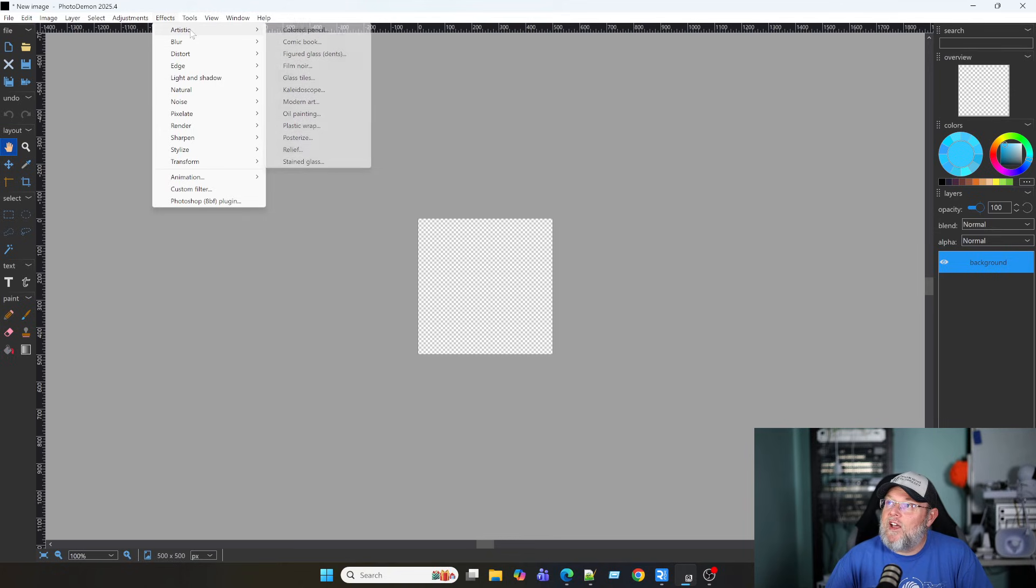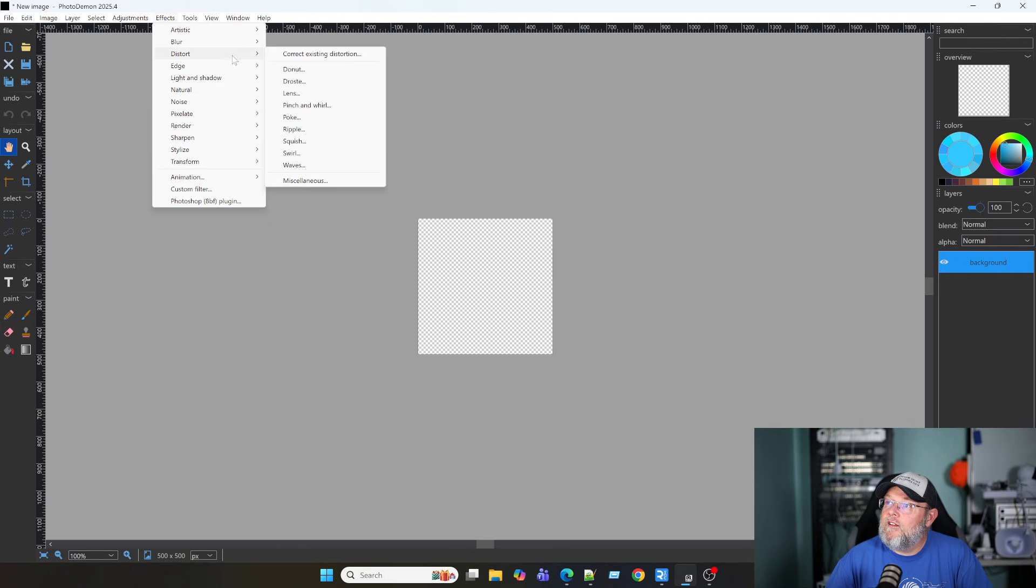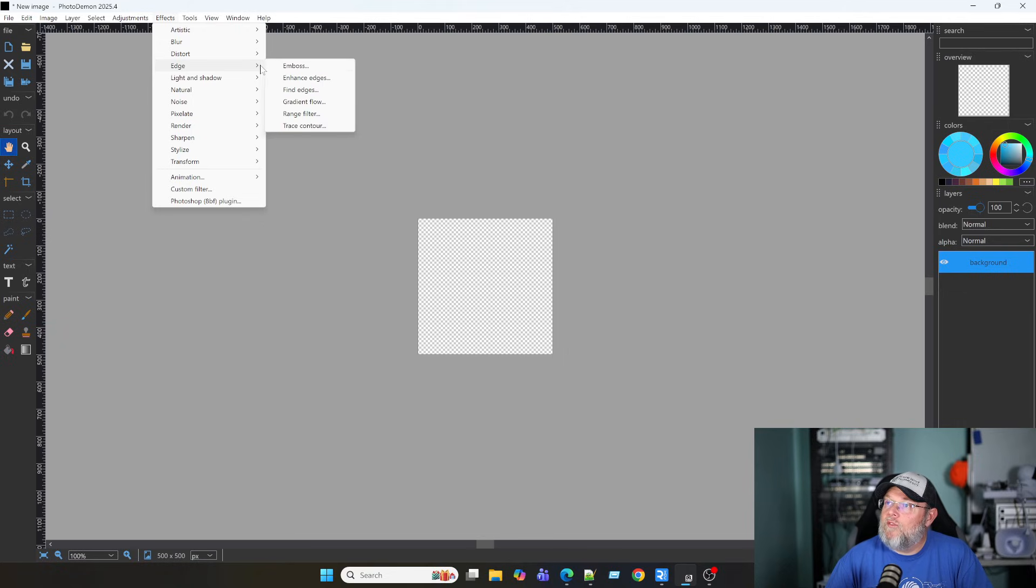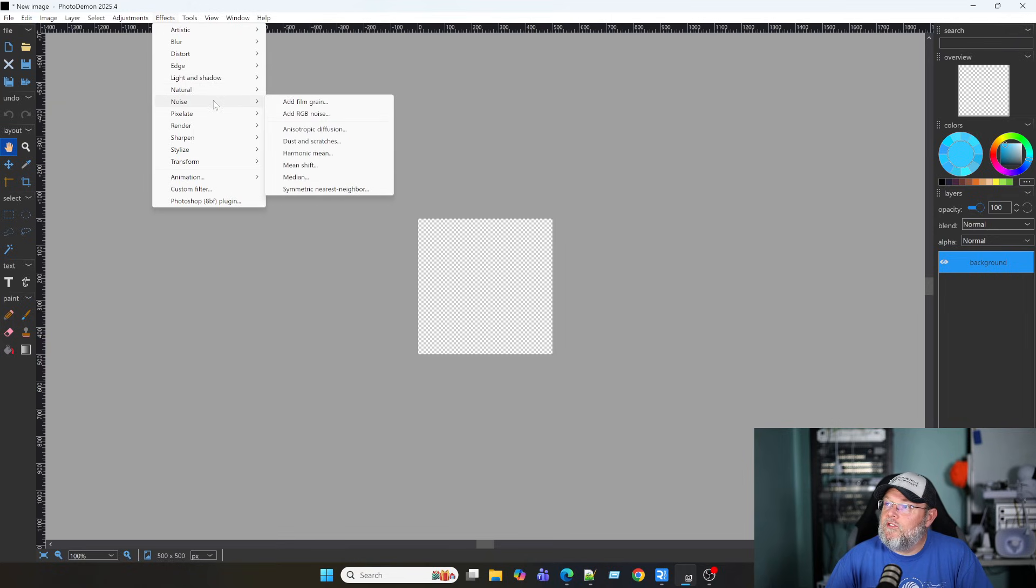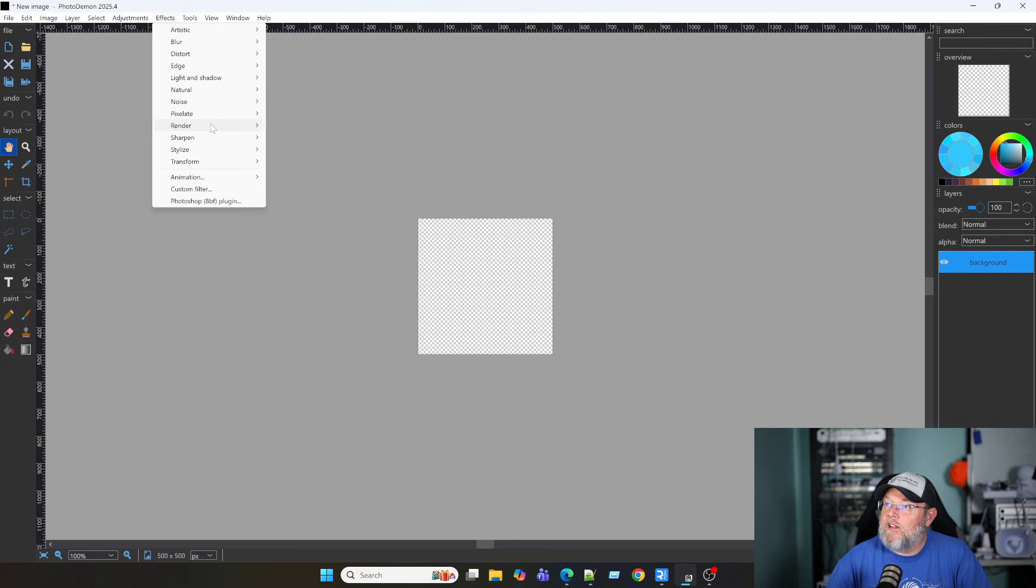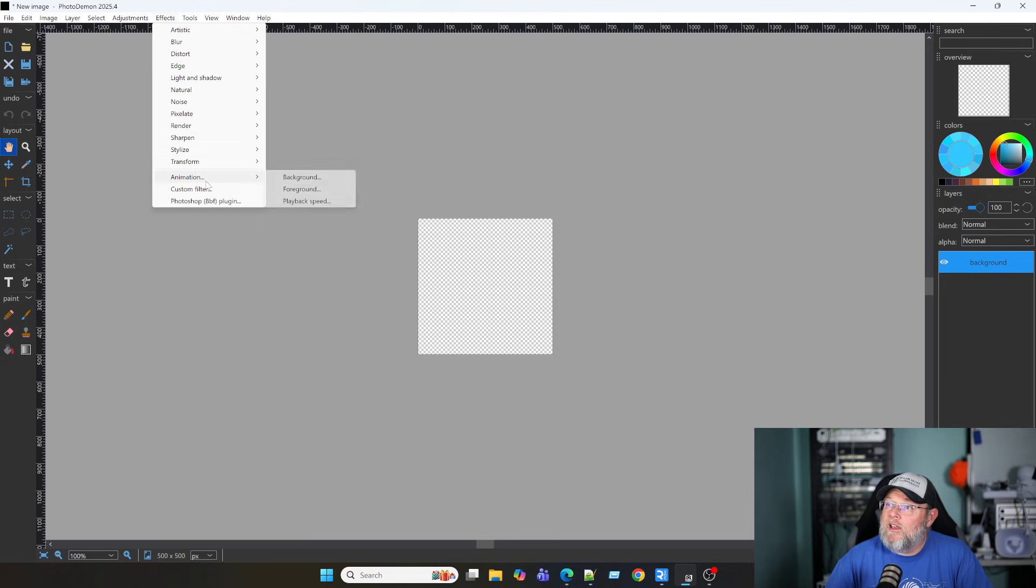All right, look at all these effects out of the box. And all kinds of things. We've got embossing, lights and shadows, natural effects, noise effects. It comes loaded with a lot of things that you can do. And you can throw this on a USB key.